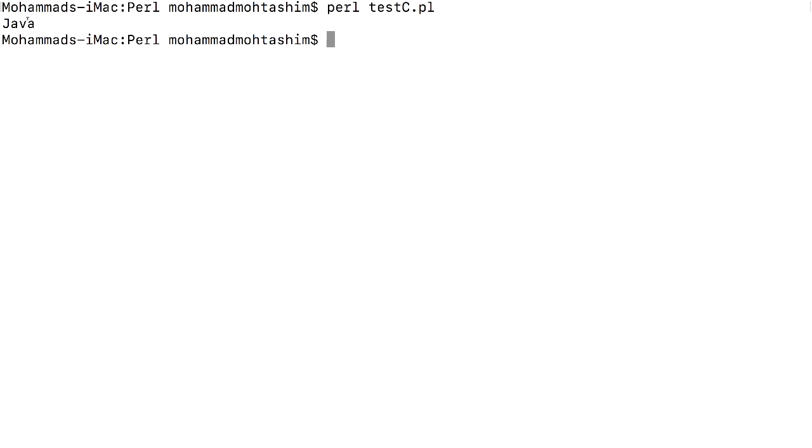This is how we can access the subroutines which are there in the parent class with the help of the object which is created in the child class.